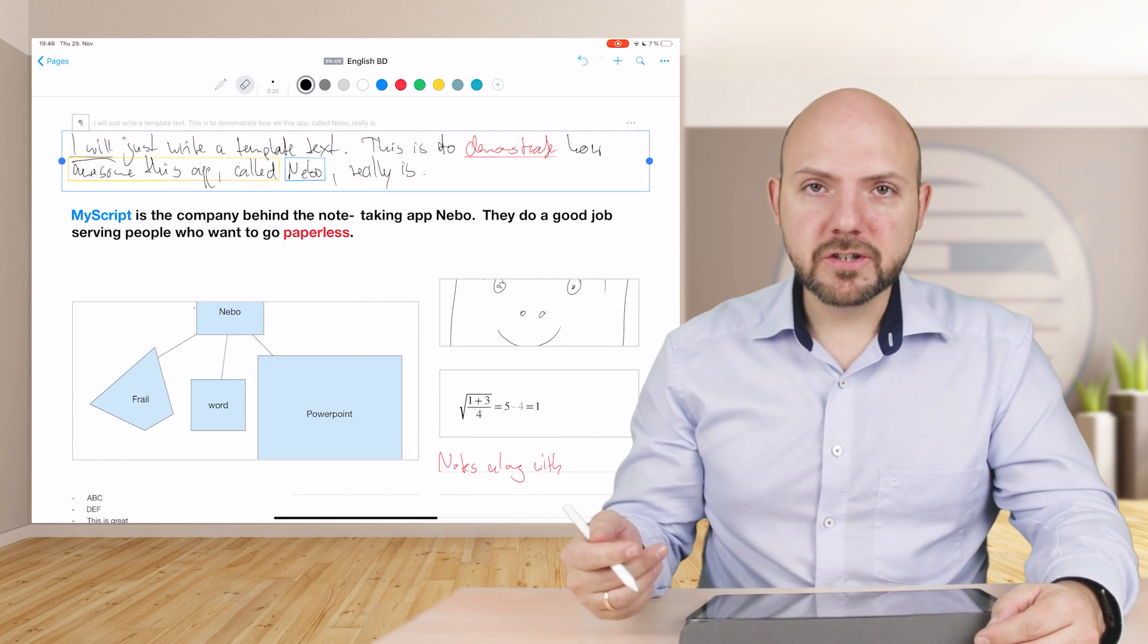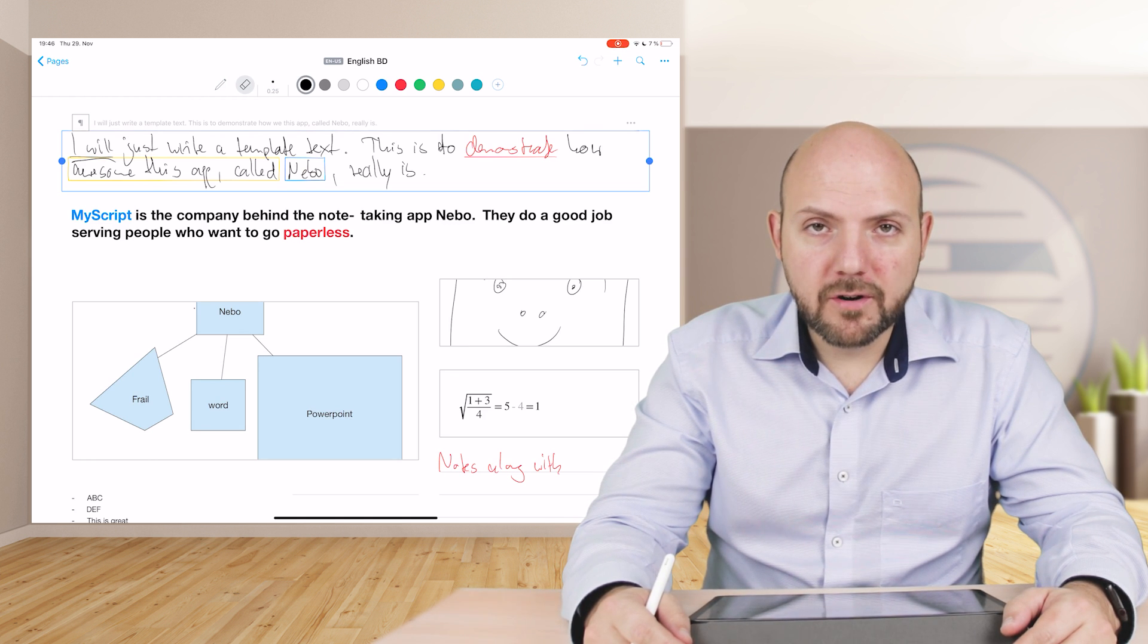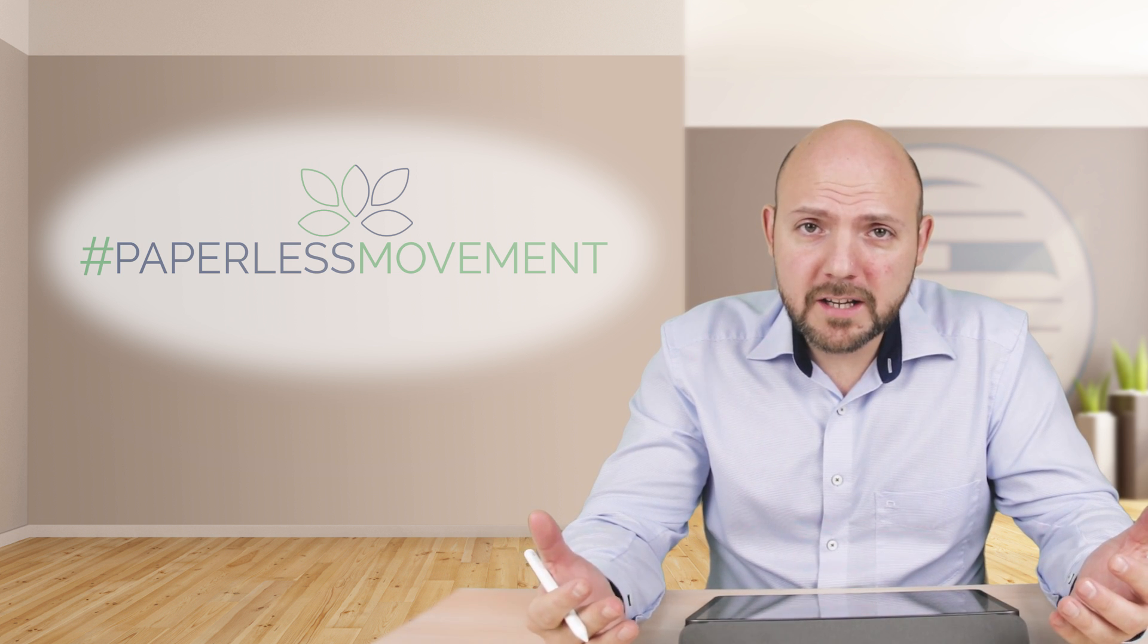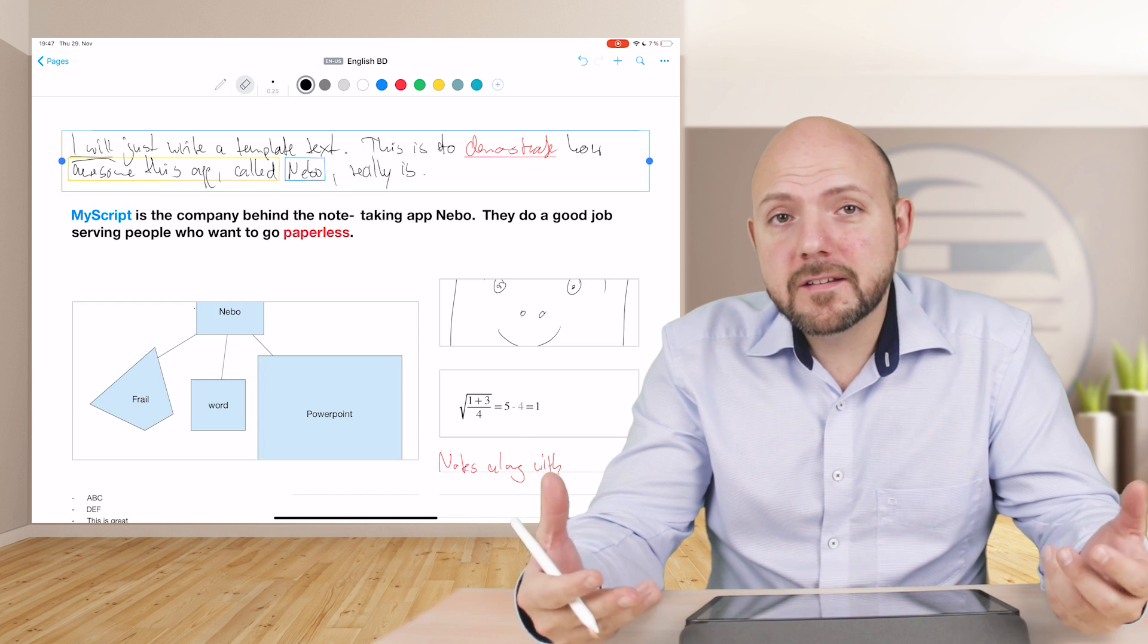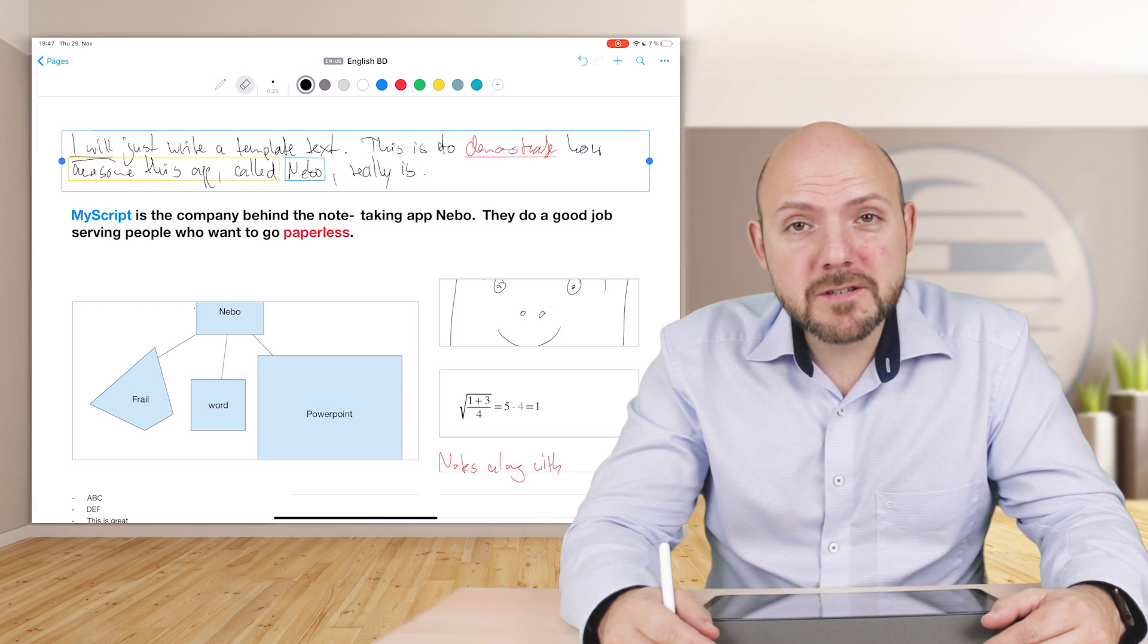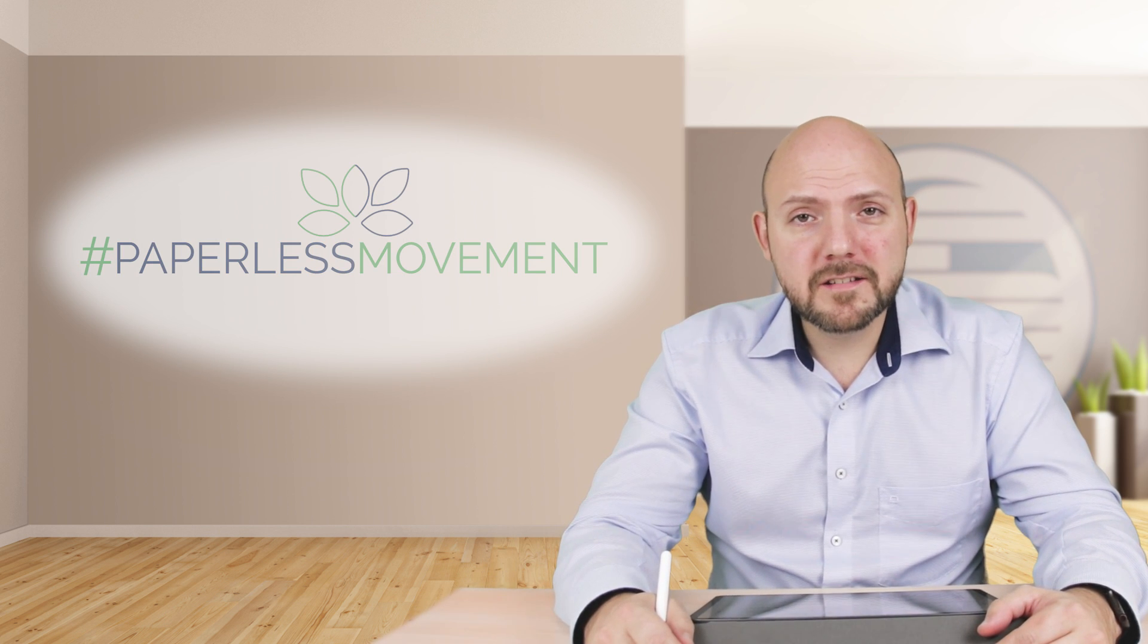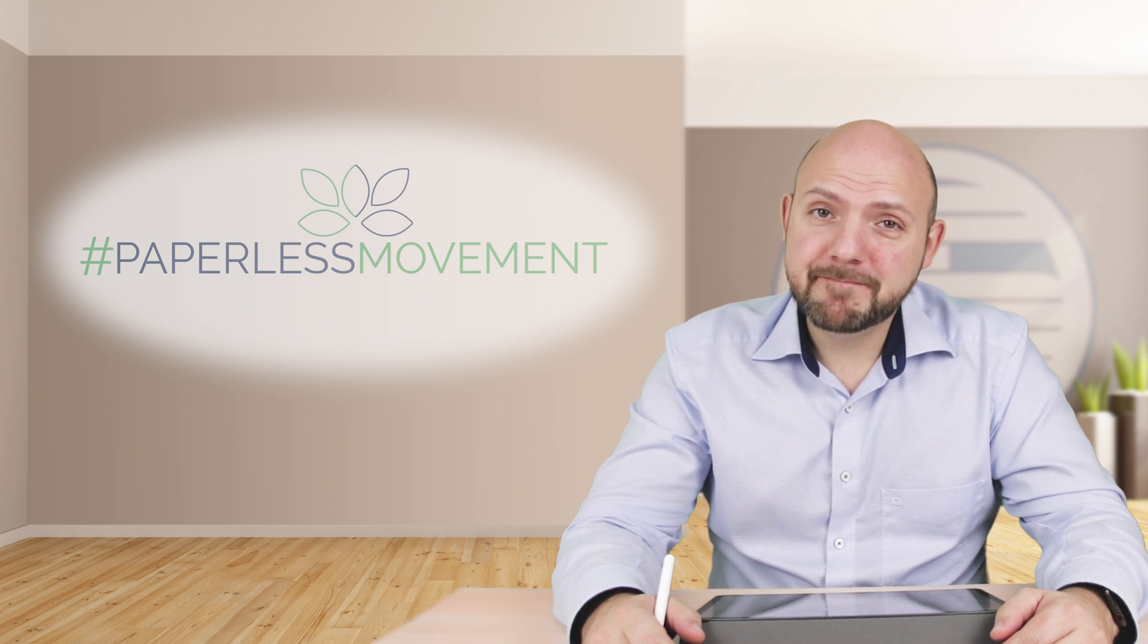The option to directly convert it into proper text in Word or other apps like an email program and so on. Tell me in the comments below what you think about Nebo. Do you use it already? In what cases you're using it on a daily basis? Is it your main note-taking app? Just let me know in the comments below. If you like the video, obviously give it a thumbs up. Tell your friends that we are existing, the Paperless Movement, and I would be happy to see you next time.